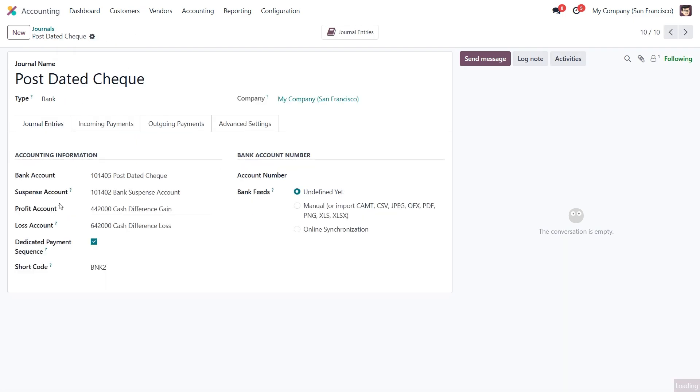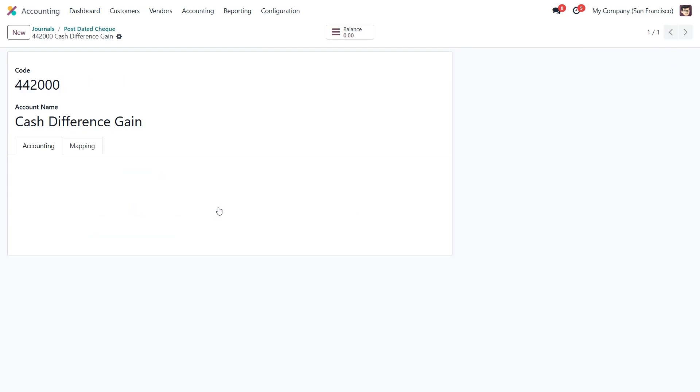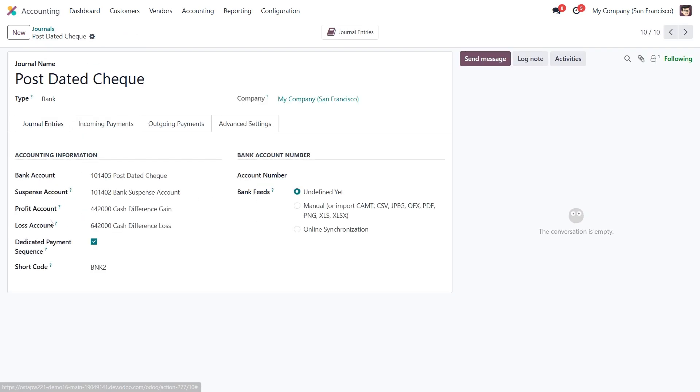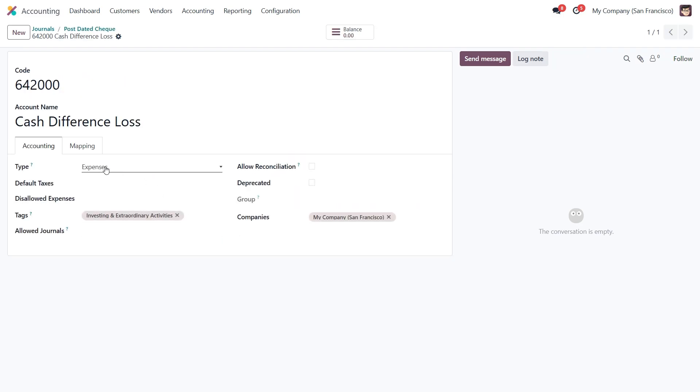Moving down to the profit and loss accounts, we see the profit account is labeled cash difference gain and is categorized as an income account. The loss account is used to track expenses and is set as an expense account.